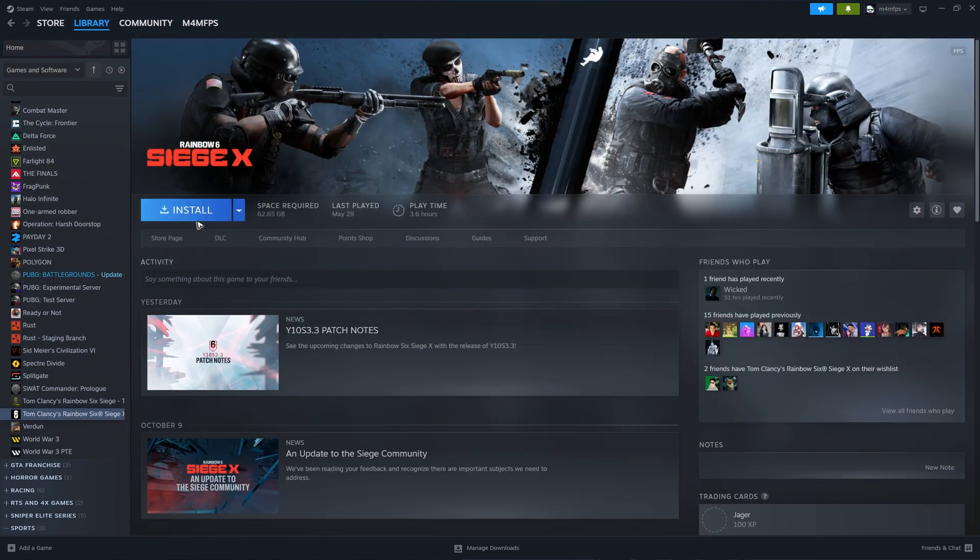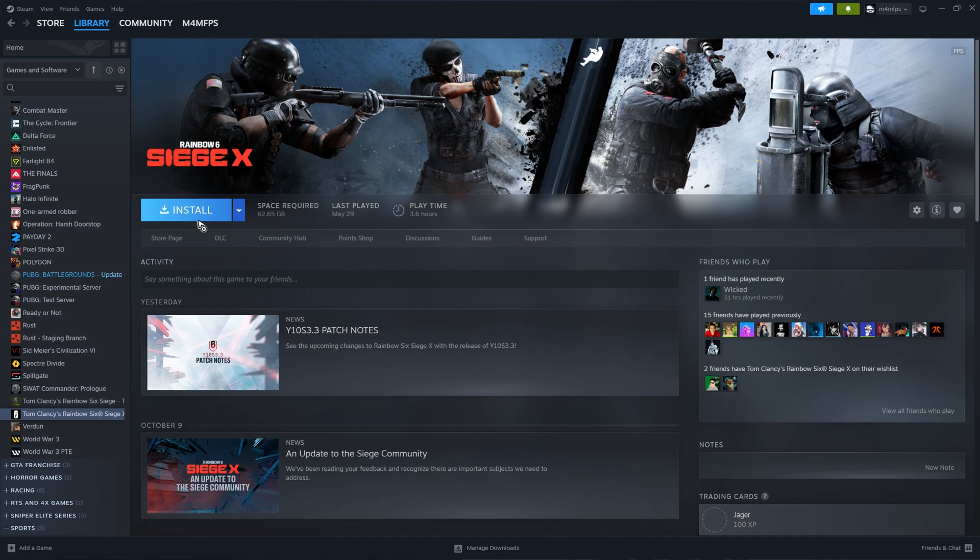Just basically click on install, and once done, go ahead and click on play. After that, just wait for a pop-up that will ask you to connect your Ubisoft account.